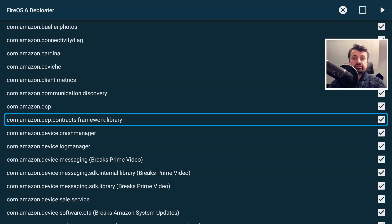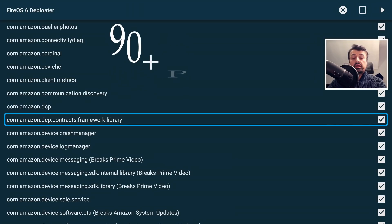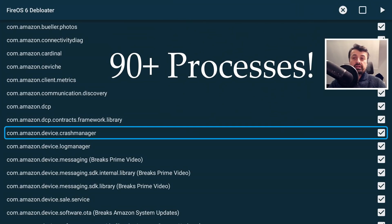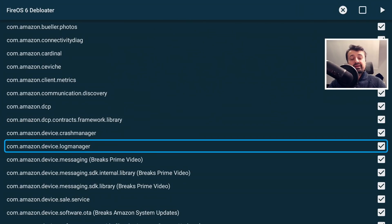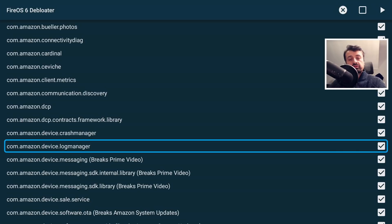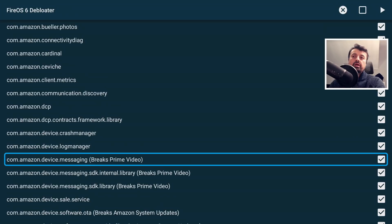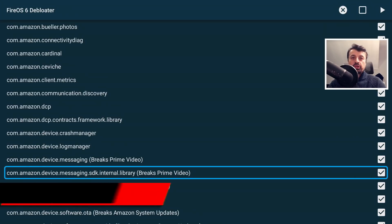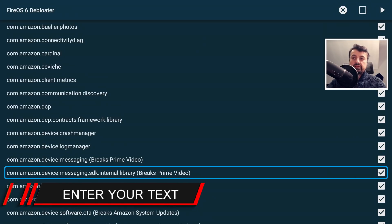Using the latest version of this toolbox, we can actually disable about 90 different processes from running in the background on your Fire Stick, so that really is a lot of things we can potentially disable, which in turn means your device should perform just so much better.